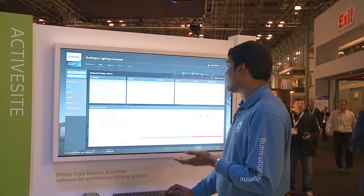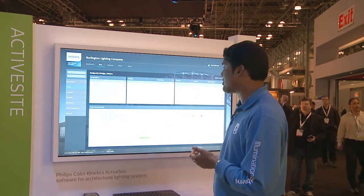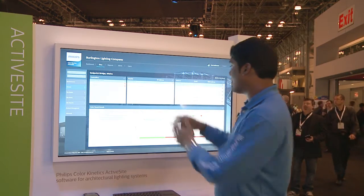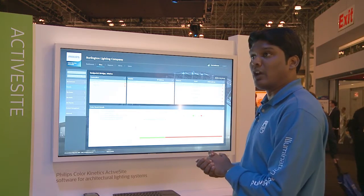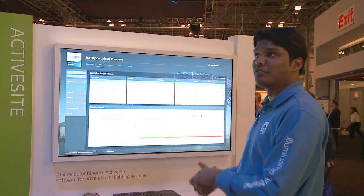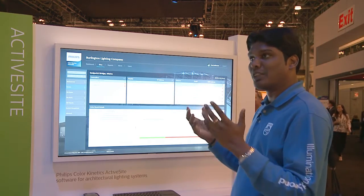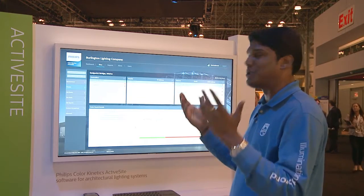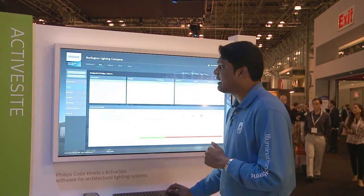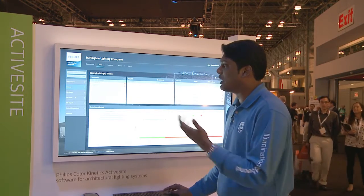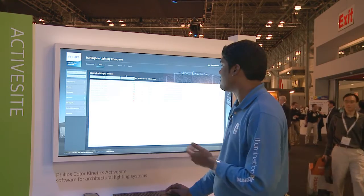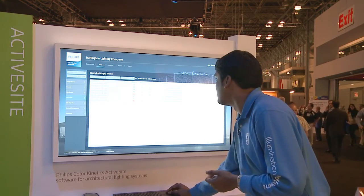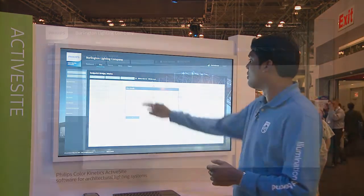You can do the same thing with fixtures as well — go into a fixture, click, and see what's going wrong with it. Now you're able to do this for all connected light points all over the world; it's not just one fixture, it's everything you have connected. Then you can go and look at the alerts. Let's look at one of the alerts here.